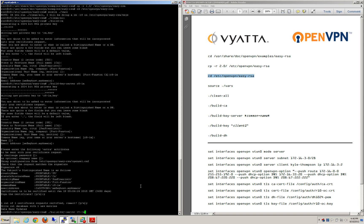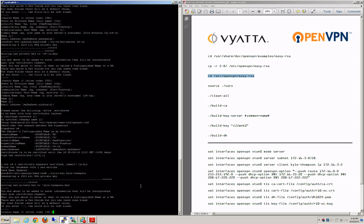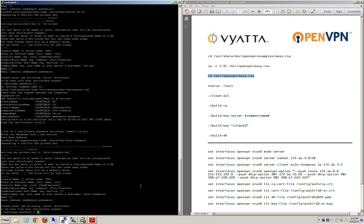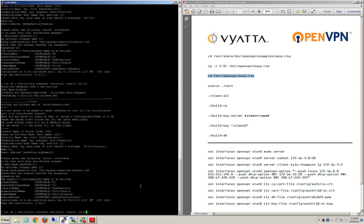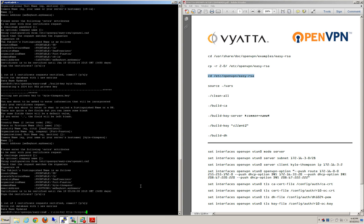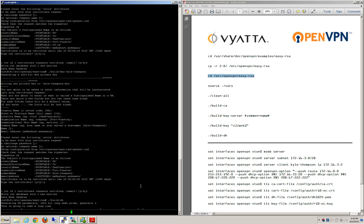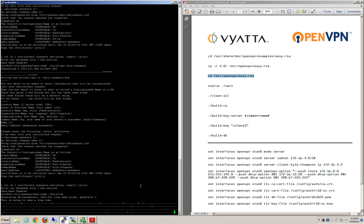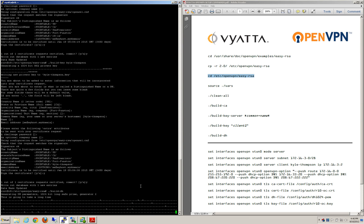The next thing I'm going to do is add the first client. And then the last thing I'm going to do is build my Diffie-Hellman encryption. It says it's going to take a long time — it doesn't, it's about 4 seconds. But because I'm recording this, it's going to take like 40 minutes.